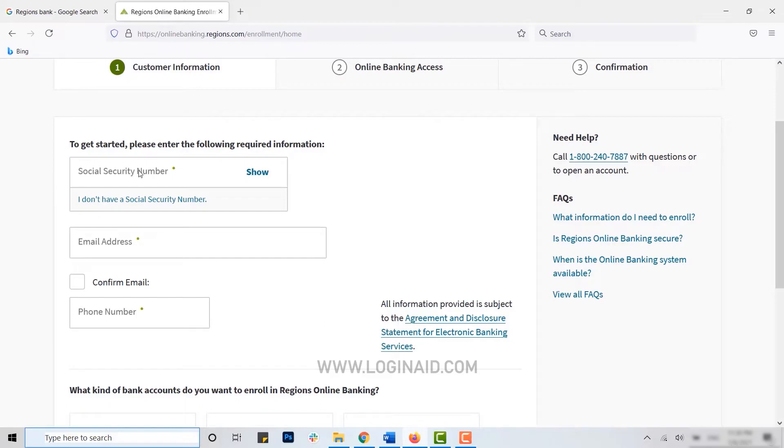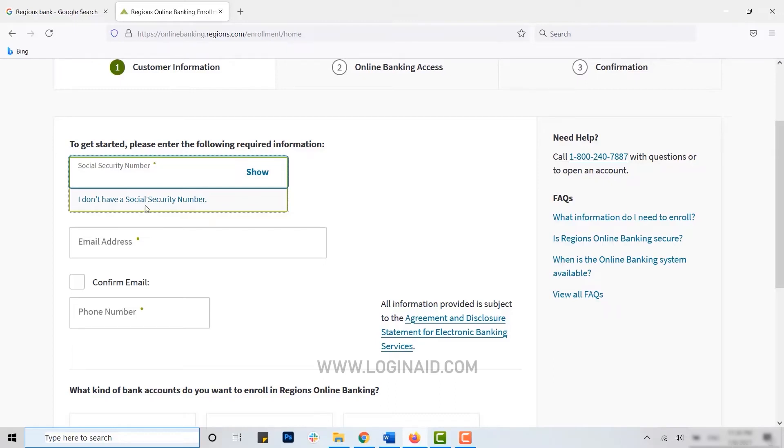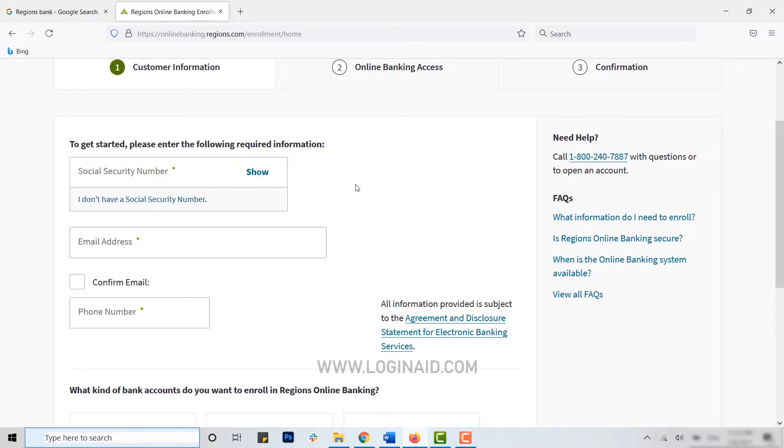First of all, you need to type in your social security number. If you do not have your social security number, you can click on this link below: I don't have a social security number.